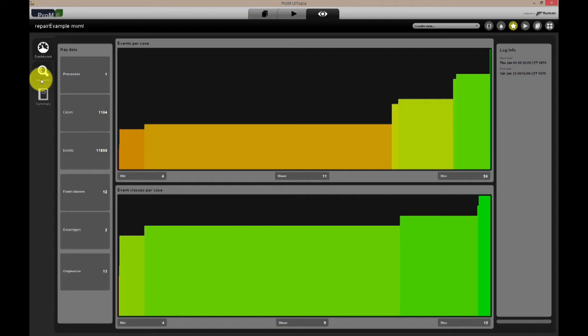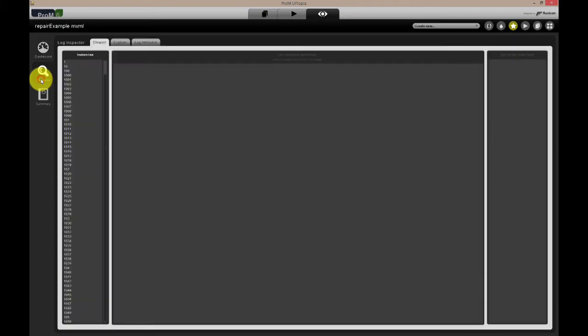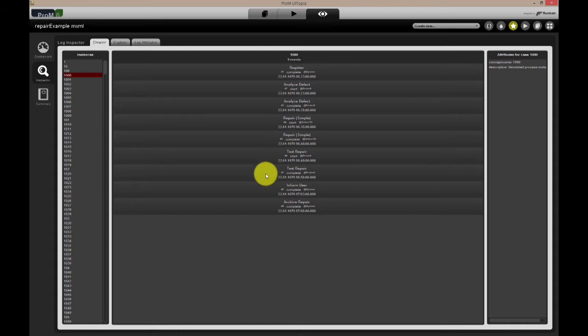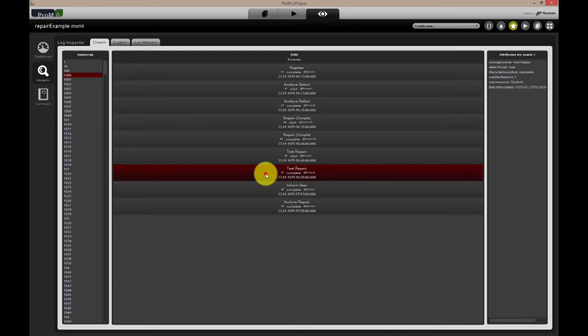The second view is the so-called inspector. The inspector view is divided into three different tabs. In the first one, the browser tab, we can browse the individual cases to see which events and possibly data attributes were recorded. Cases are listed in the left column. When clicked, all events of the selected case are shown chronologically.